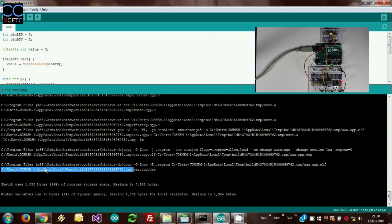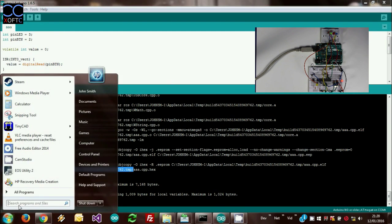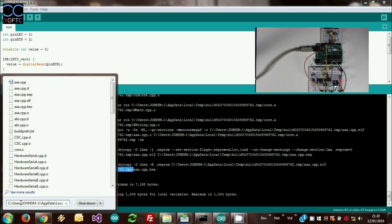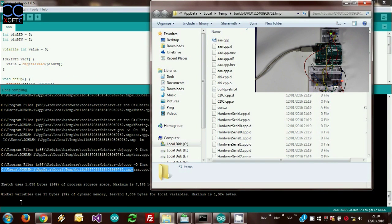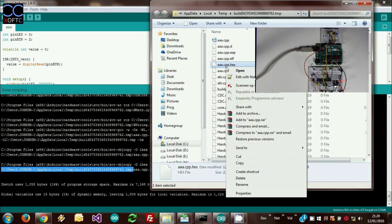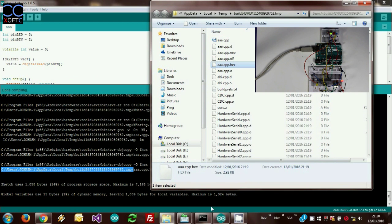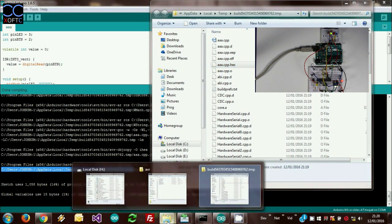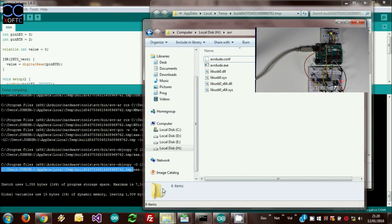Once it's done, we want to take this last line here which shows us the temporary folder where our hex file is. We're going to open that folder, and here we have our file. We're going to copy it and place it now in a folder which has a program called AVRDUDE.